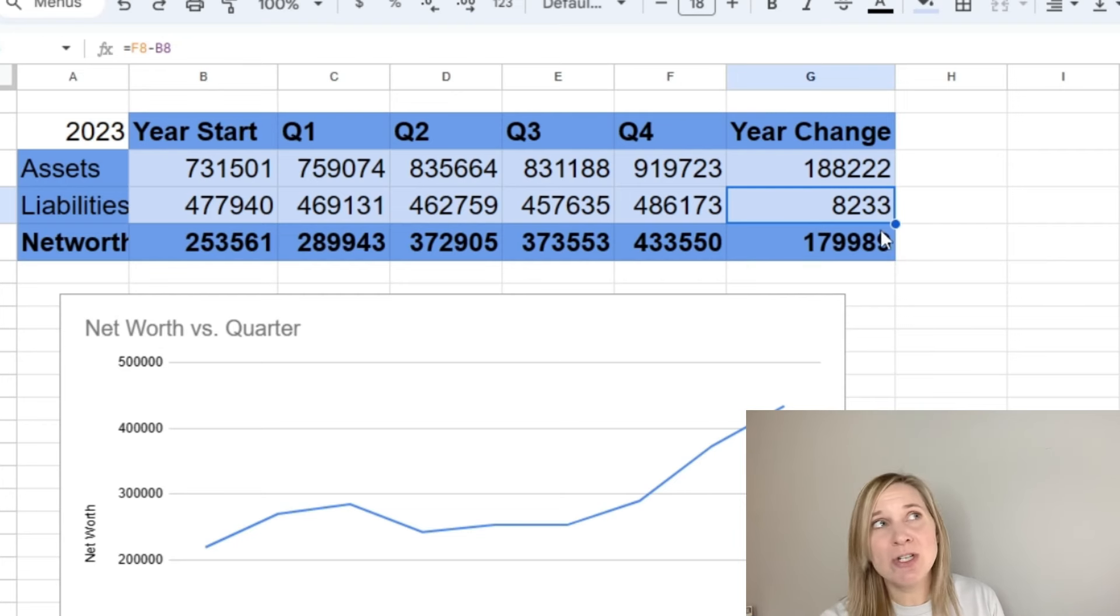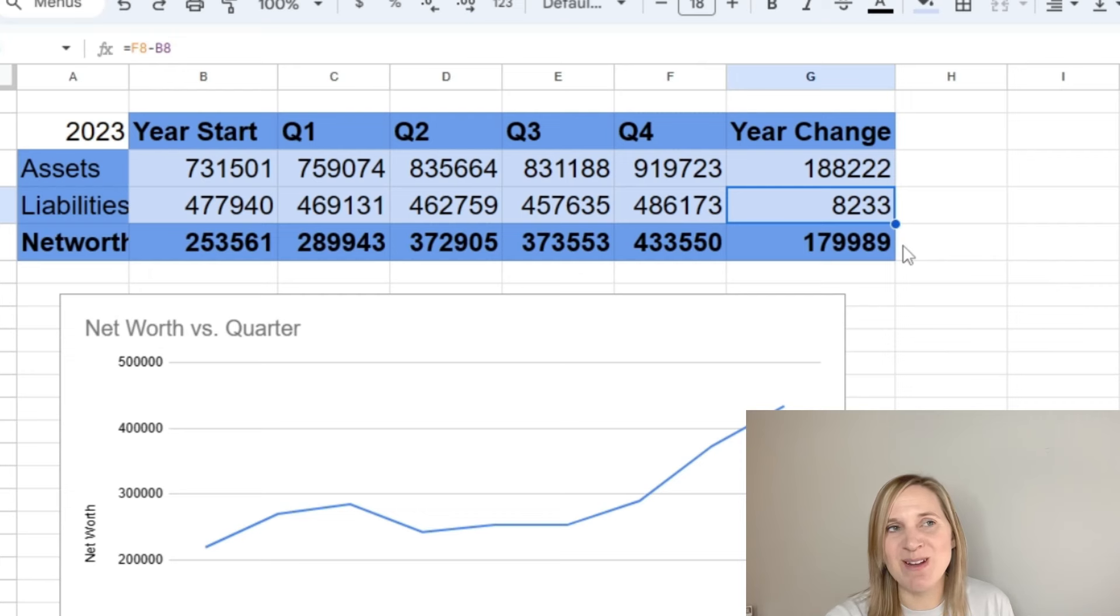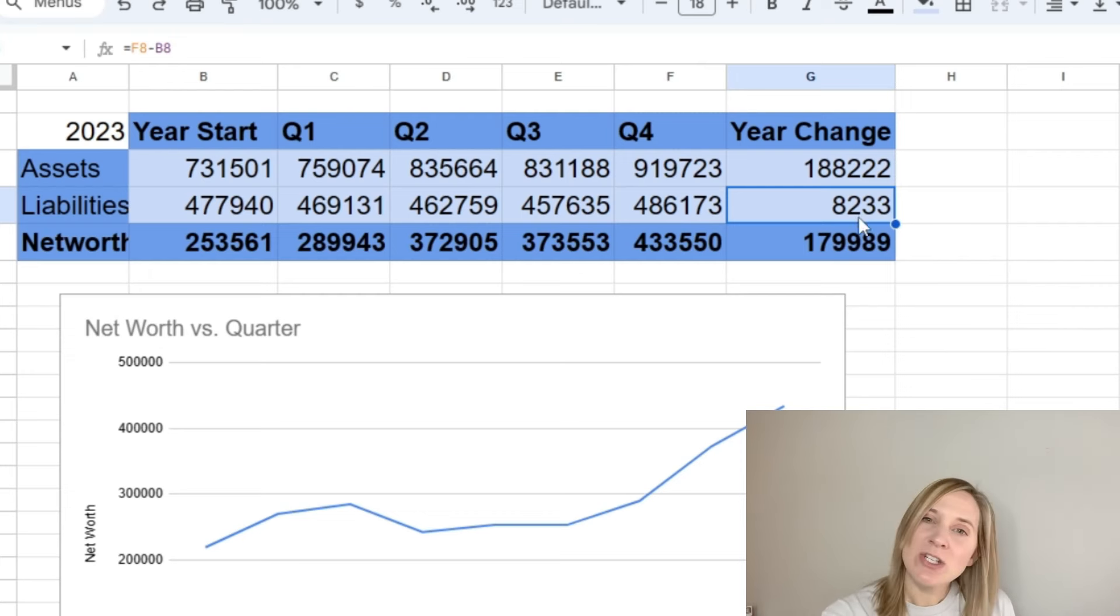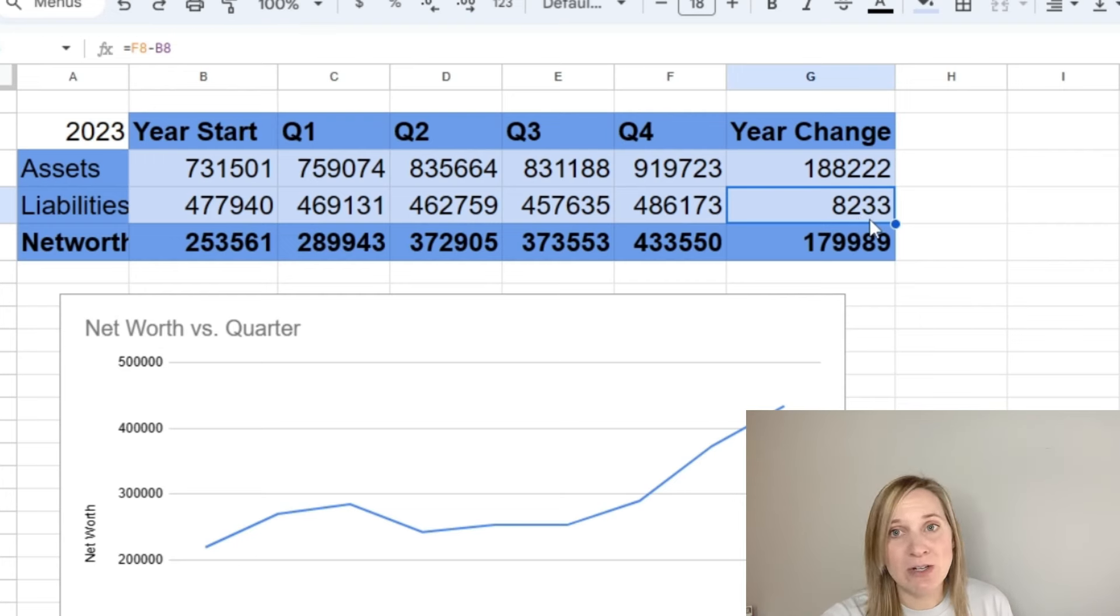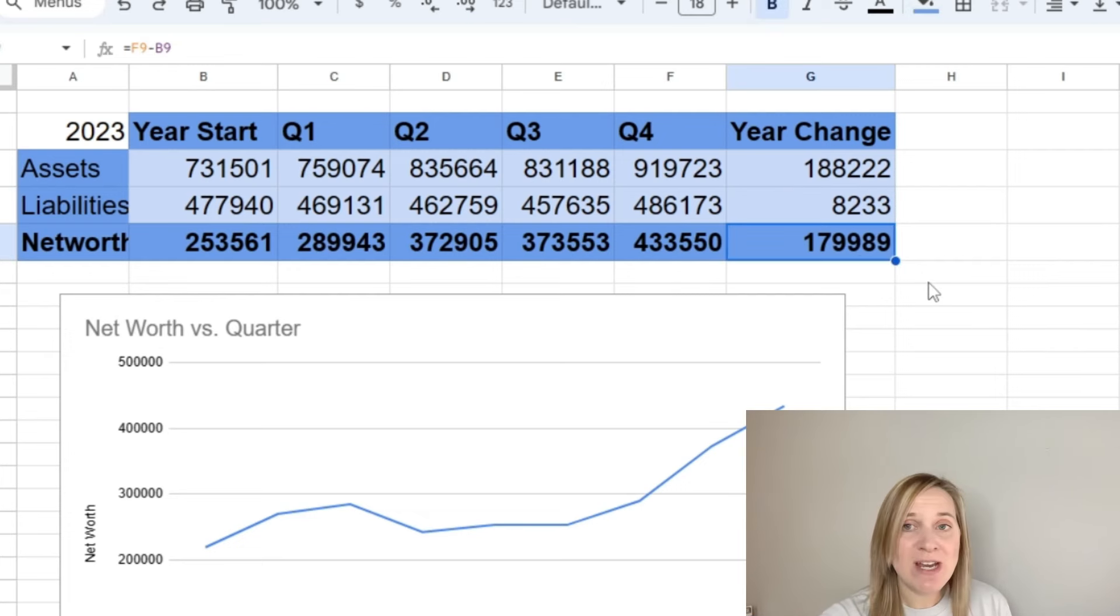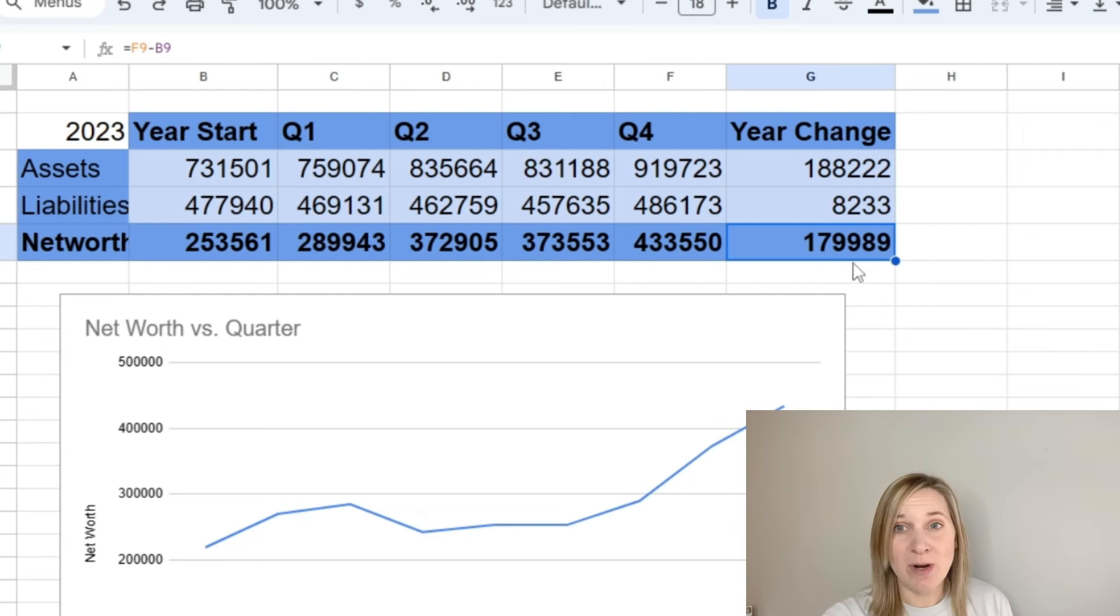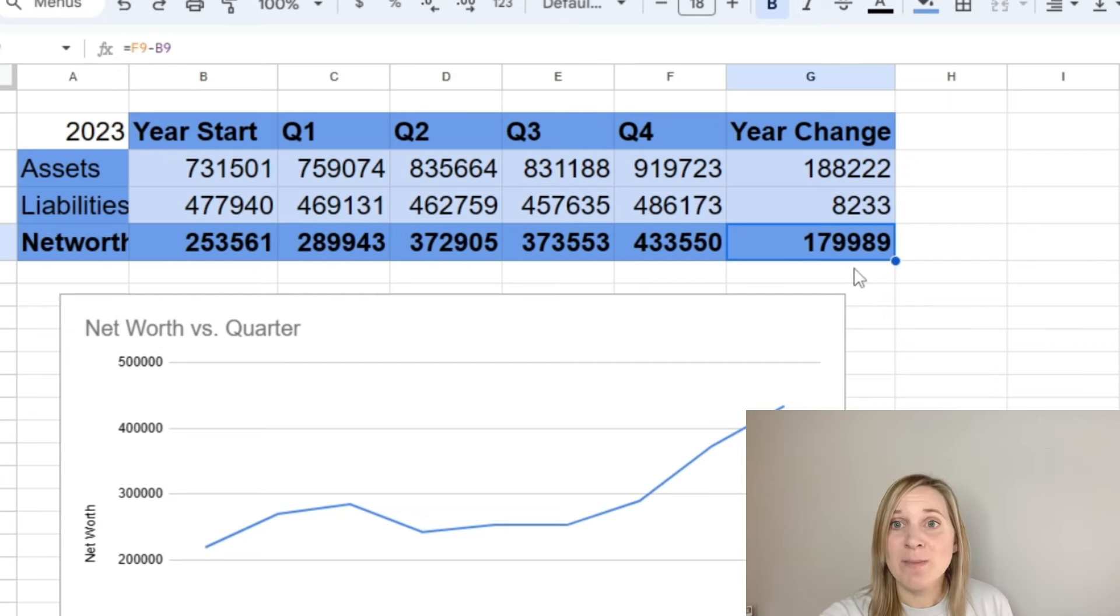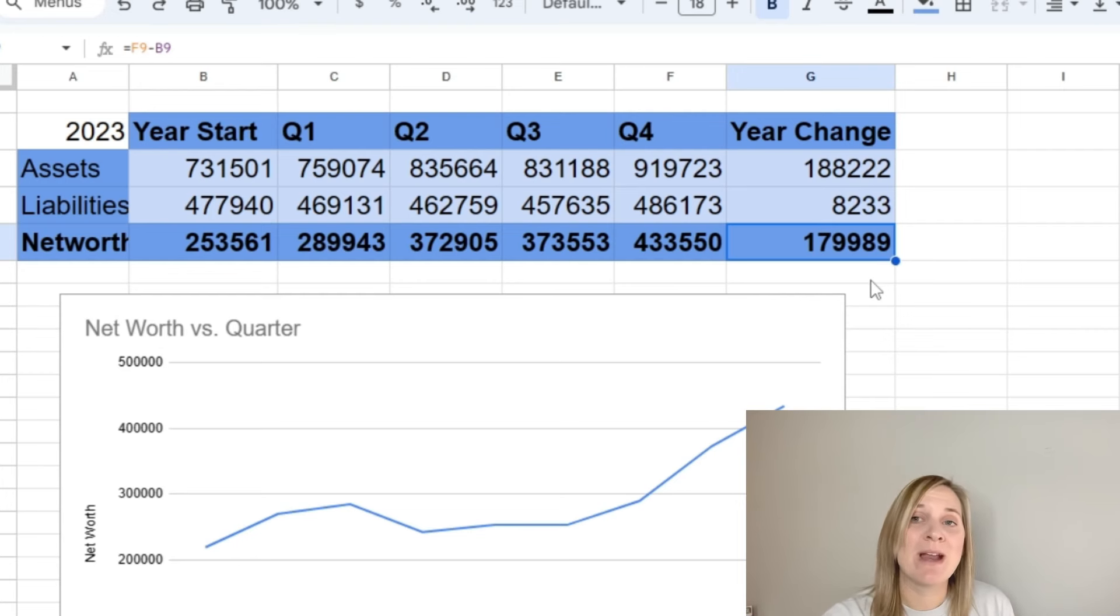So unfortunately, our total debt for this year did go up. But actually, I'm not too upset about how much it went up. It only went up $8,233 with us buying a $40,000 car. So I feel like that's actually pretty good. And I think next year, hopefully we'll see some bigger decreases in our liabilities. So overall, I'm super happy that we had such a big change. We had a change of $179,989 in our total net worth from the start of 2023 to the end of 2023.